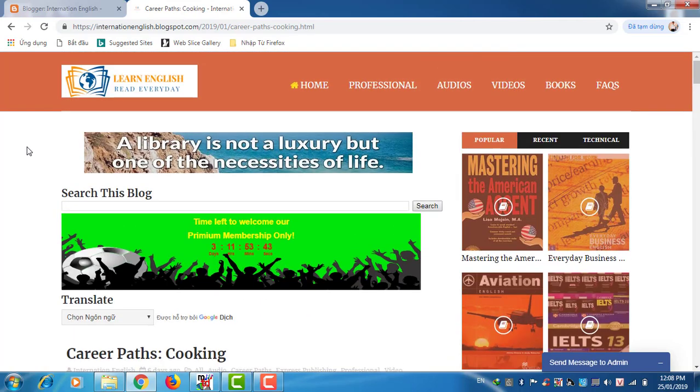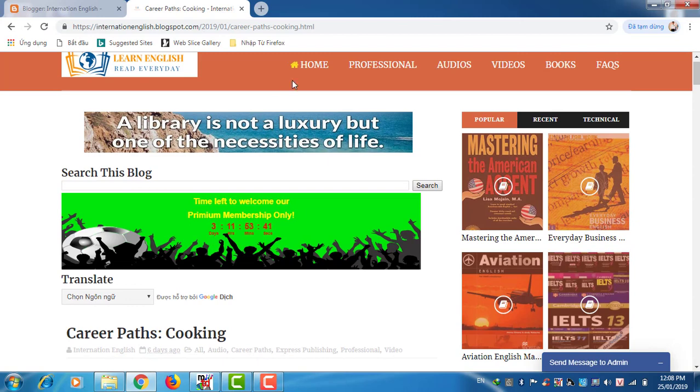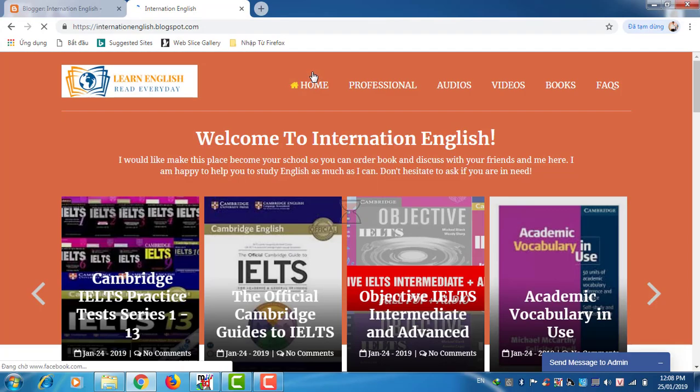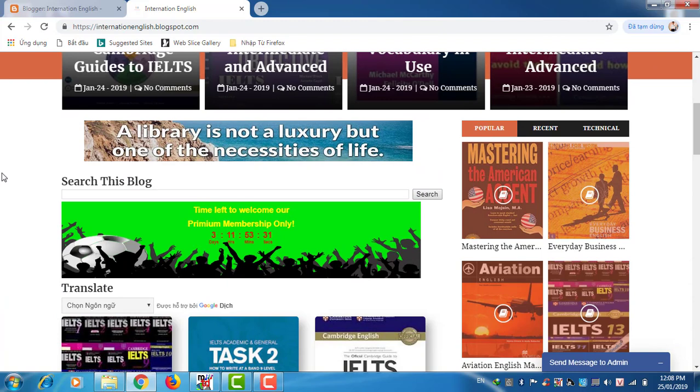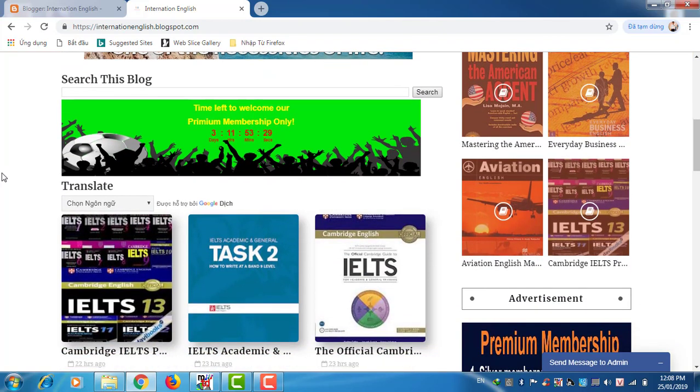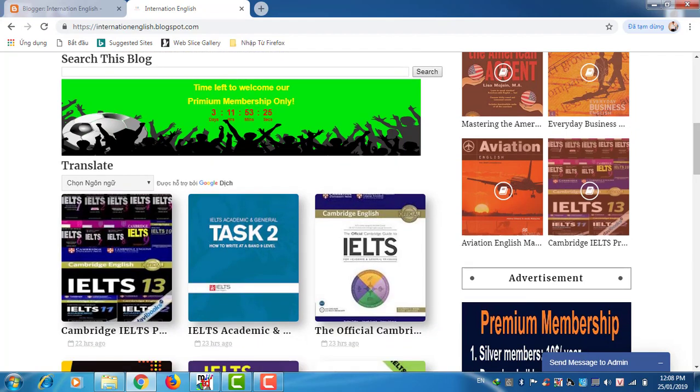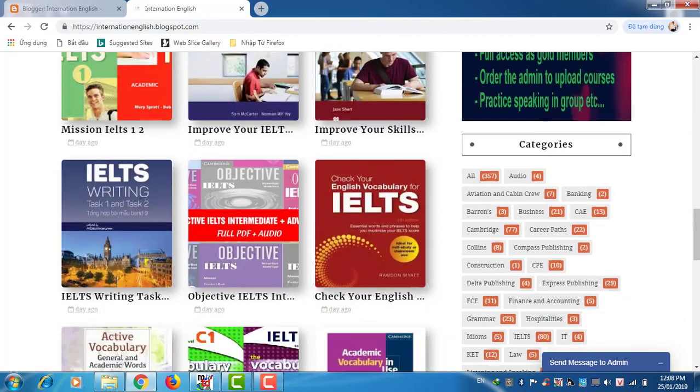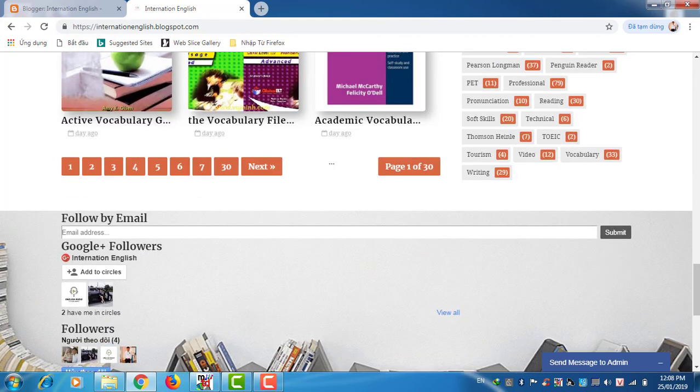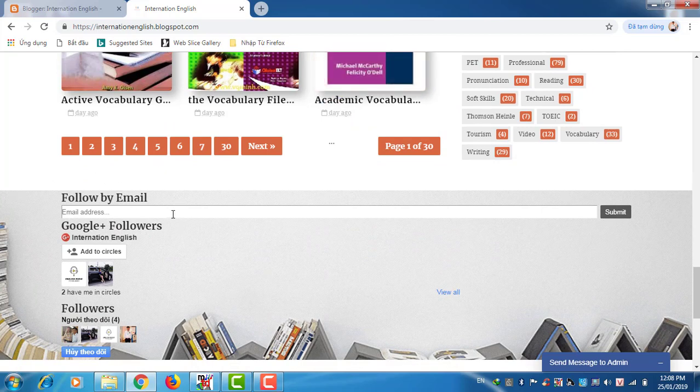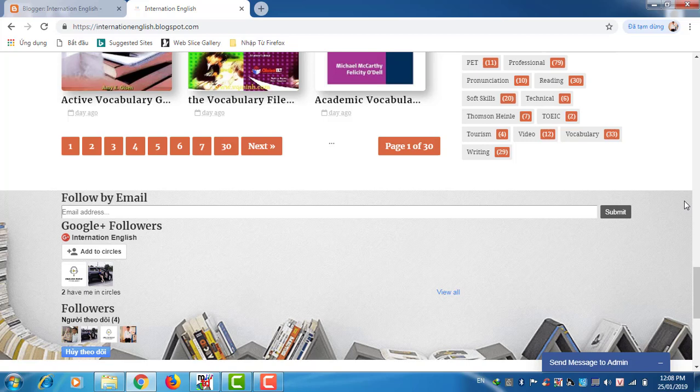Next, we should come back to home tab. Next we have follow by email. Here you can write your email here and click on submit, so that you can get notified when I publish, I post a new book.